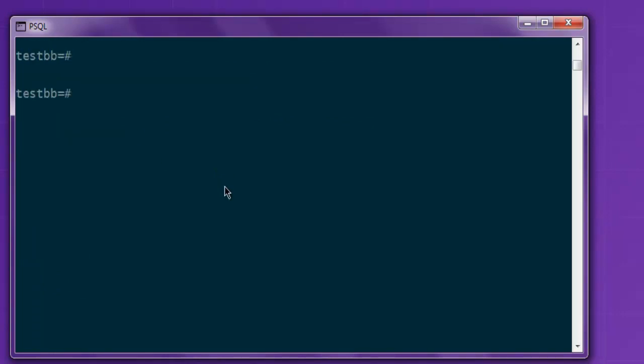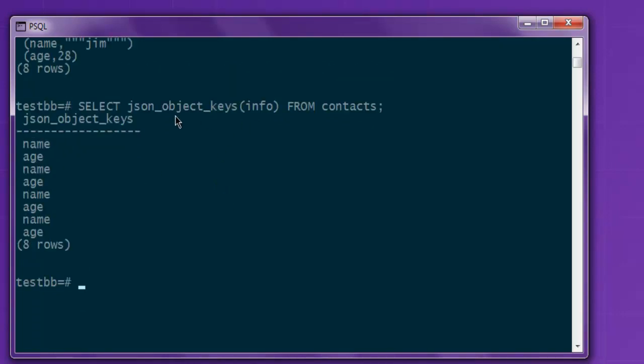So this query is for listing specific keys from your JSON data.